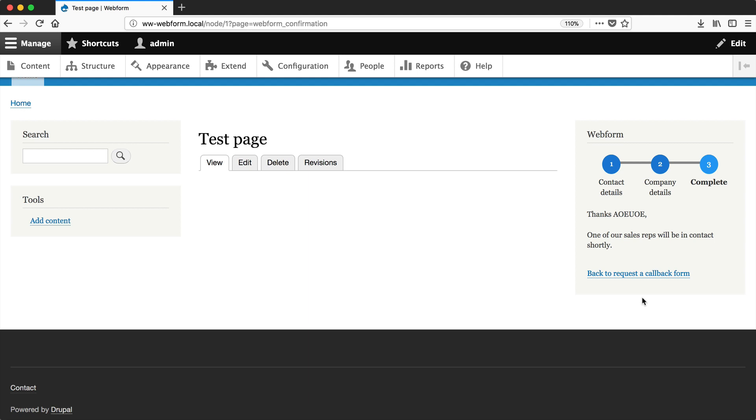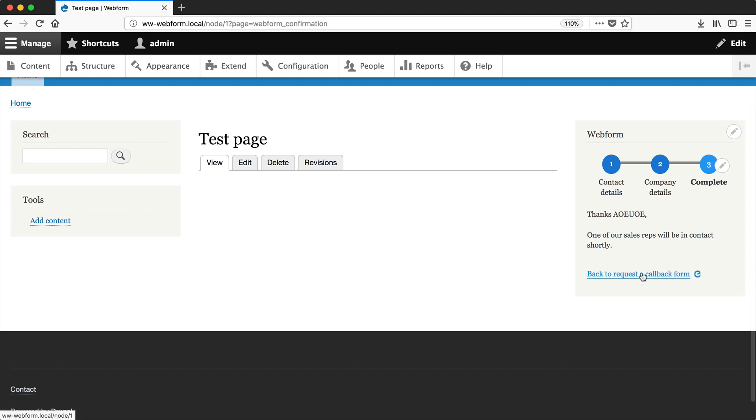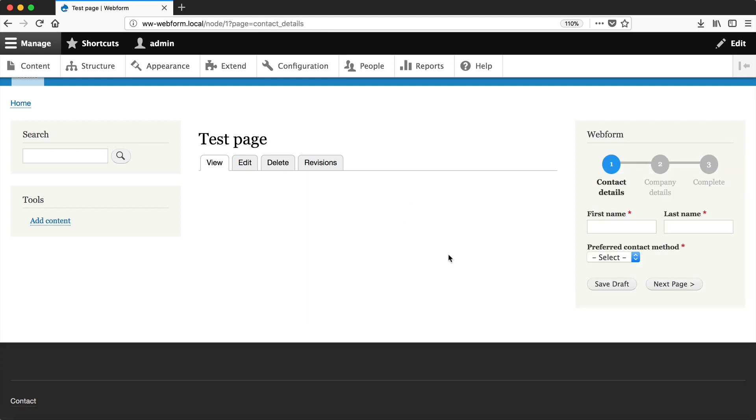You may want to redirect users to a separate confirmation page to track it in Google Analytics, for example, and you have that option. But if you want to display the confirmation inline, you have that option as well. Now let's go back to our test page. Another thing I want to show you are the submissions.